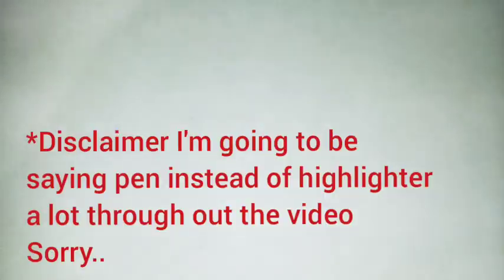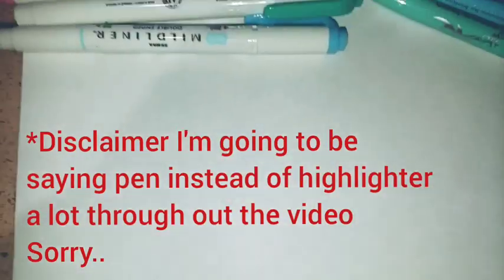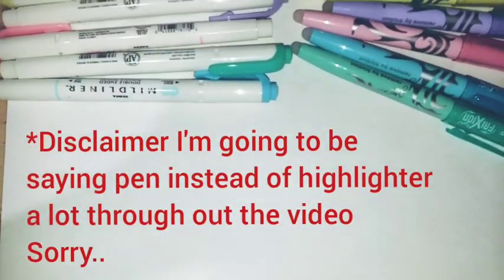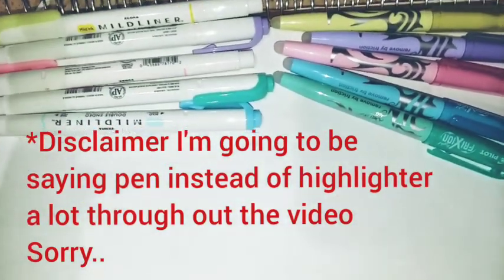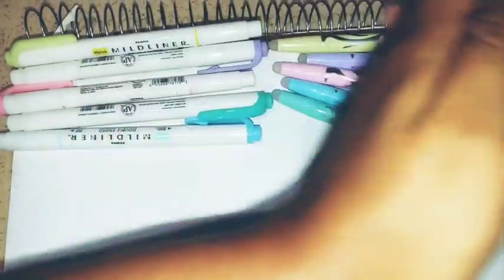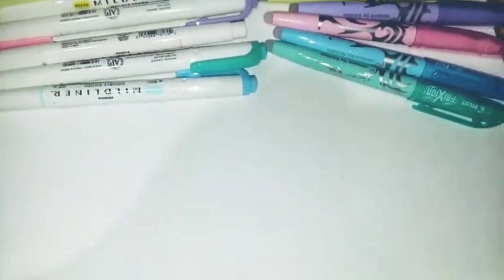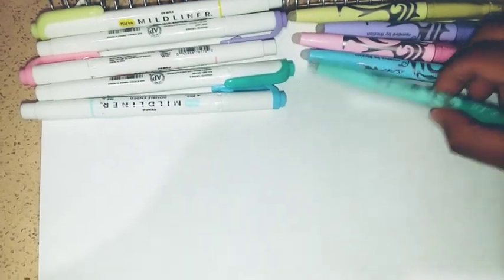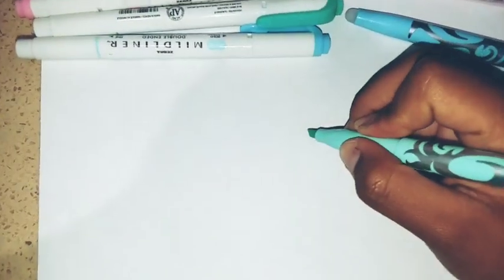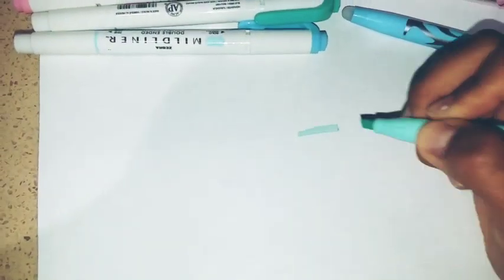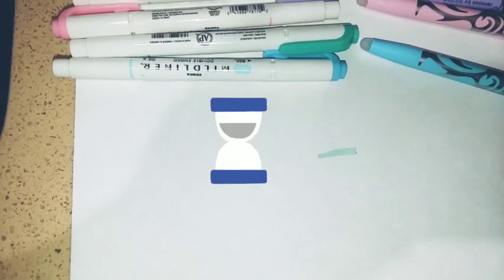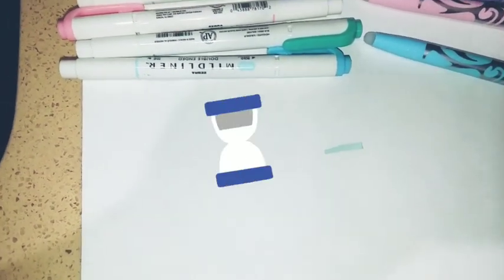So let's get to it. Basically right here in this side we have the Midliners, and in this side we have the Pilot pens. I'm going to be filming this with one hand. I'm going to swatch the Pilot pens right now and we'll test if they are really erasable. I'm going to swatch that real quick.